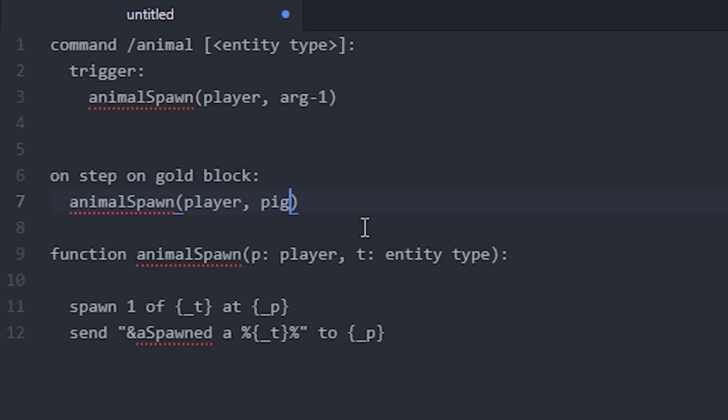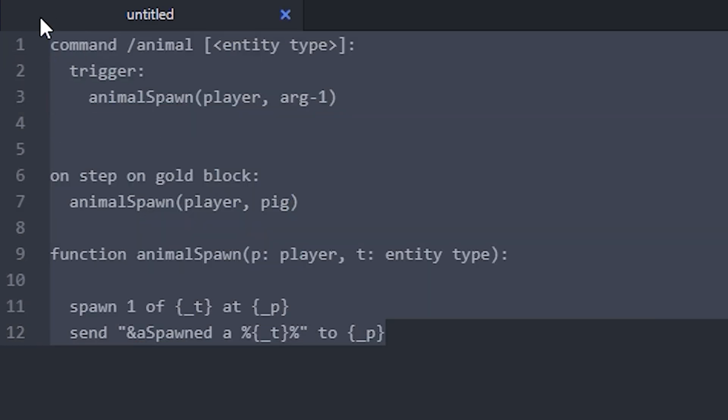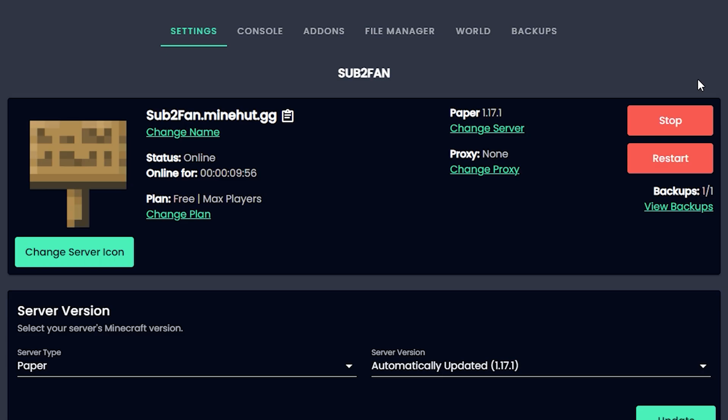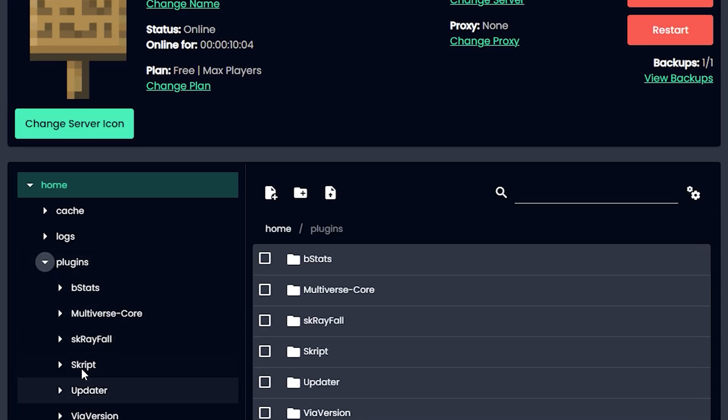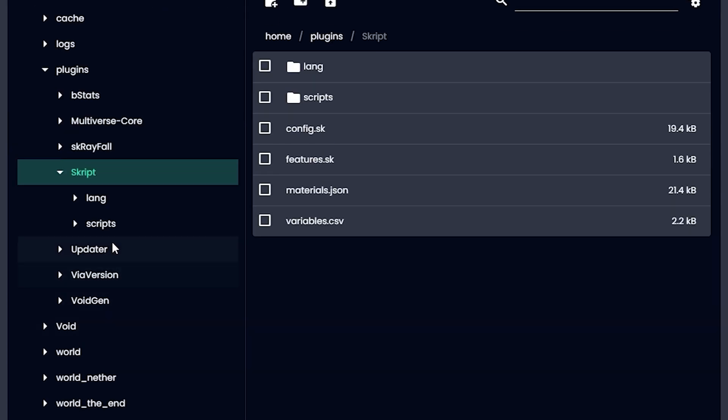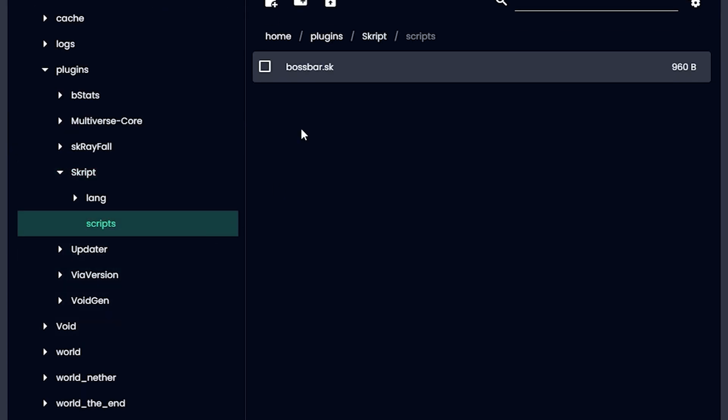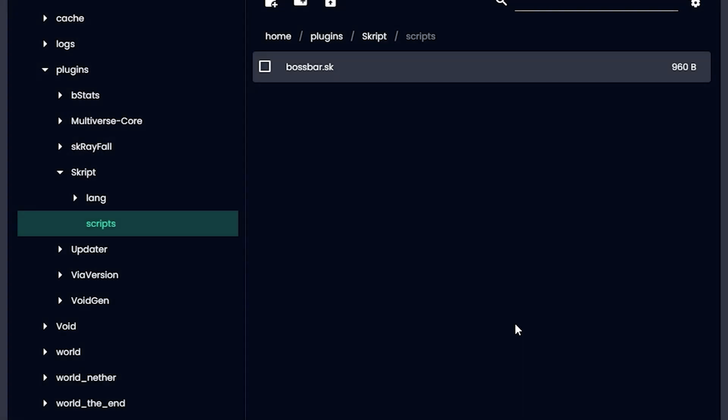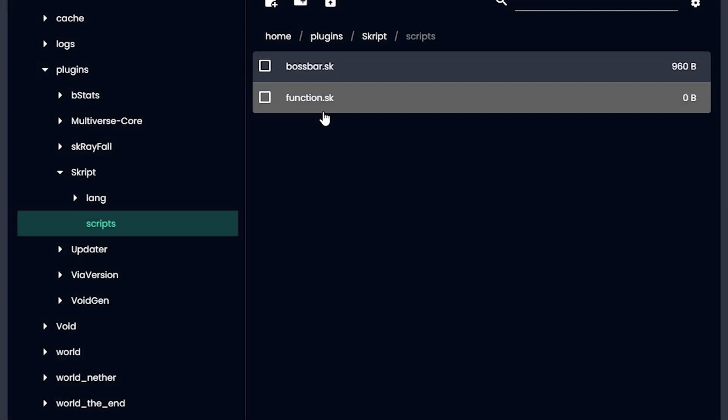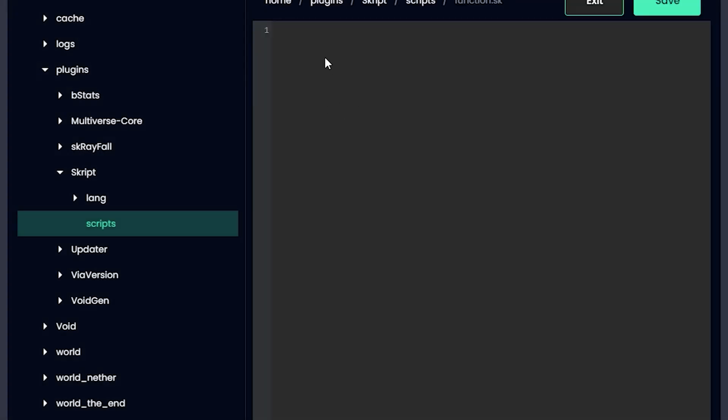I'm just going to copy the whole thing and put it into my server. So I'm here on my Minehut dashboard, and I'm going to go click on File Manager. I'm going to scroll down and click on Plugins and Scripts and Scripts, and make a new script, call it function.sk, create that, and we're just going to paste our code in here. And remember to click save.